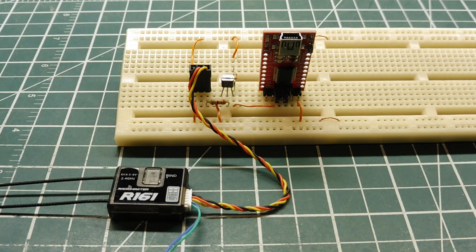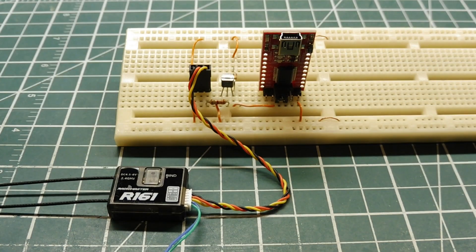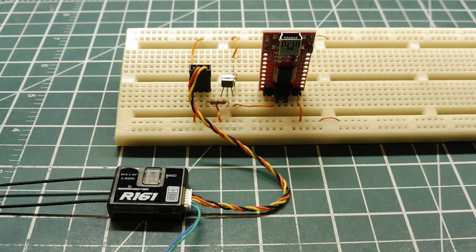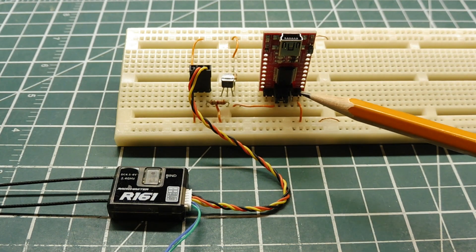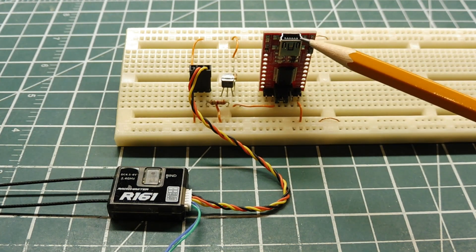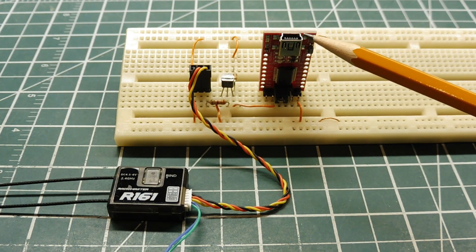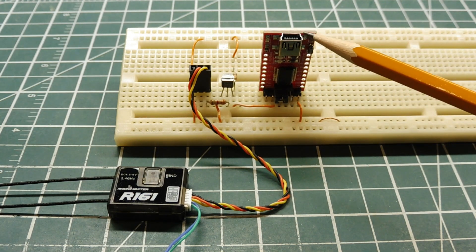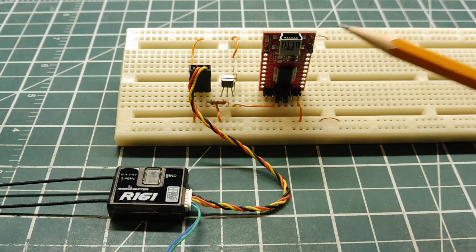Before we hook up our receiver to our microcontroller, we can hook it up to our computer through an FTDI module, through our USB port, into a serial terminal program called RealTerm.